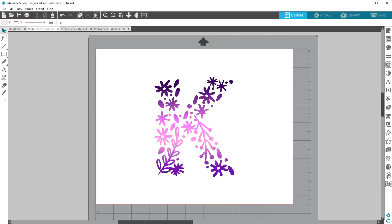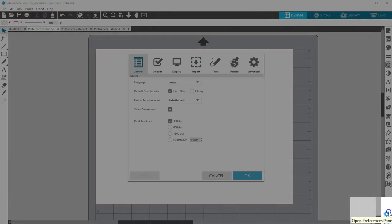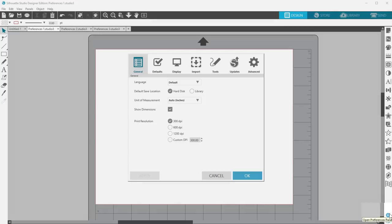Preferences are a great way to customize the way Silhouette Studio behaves. You'll find the Preferences icon down in the lower right corner. It looks like a gear.